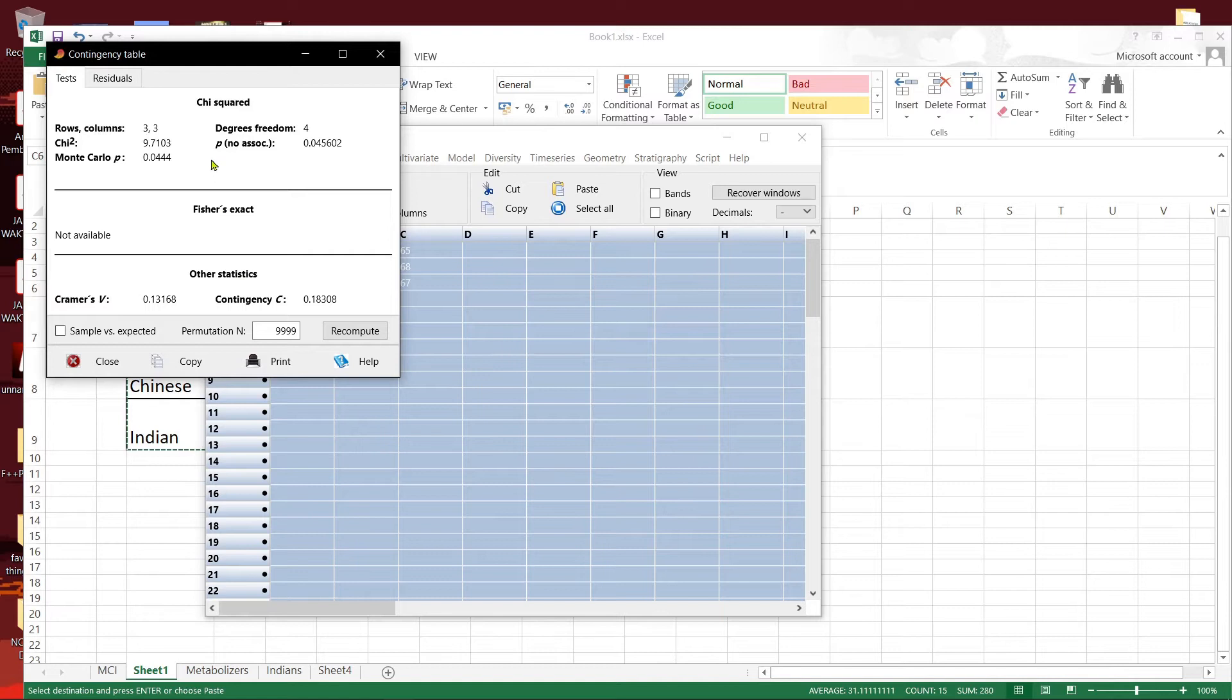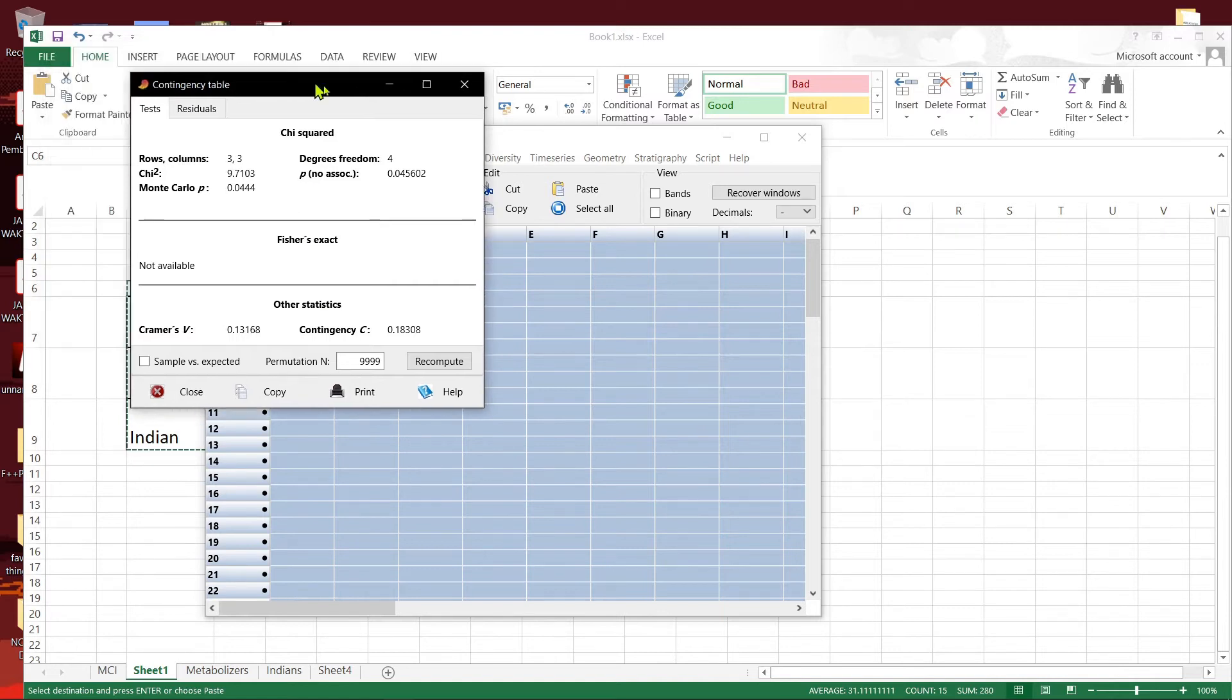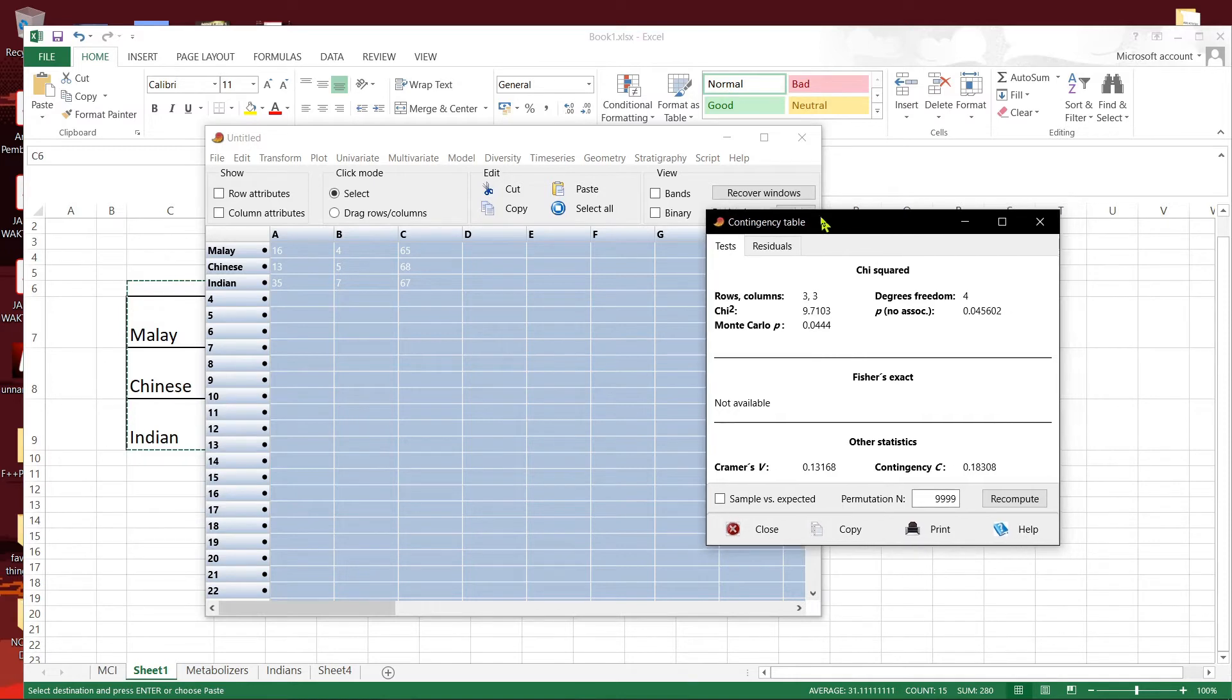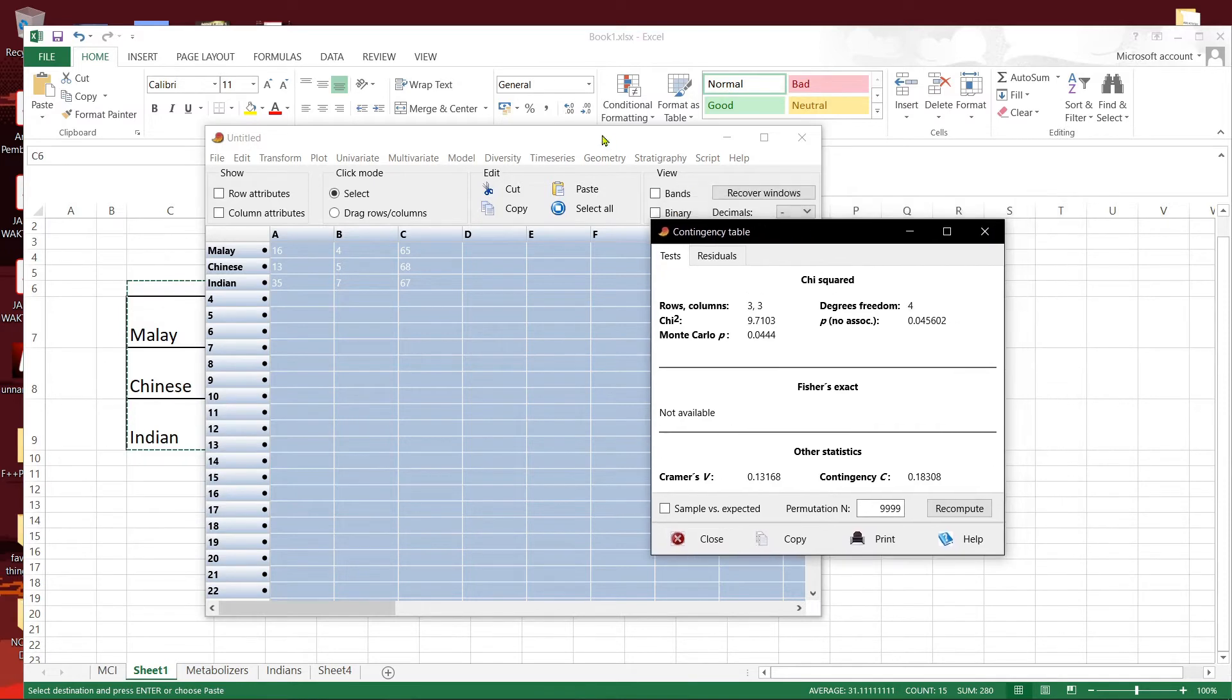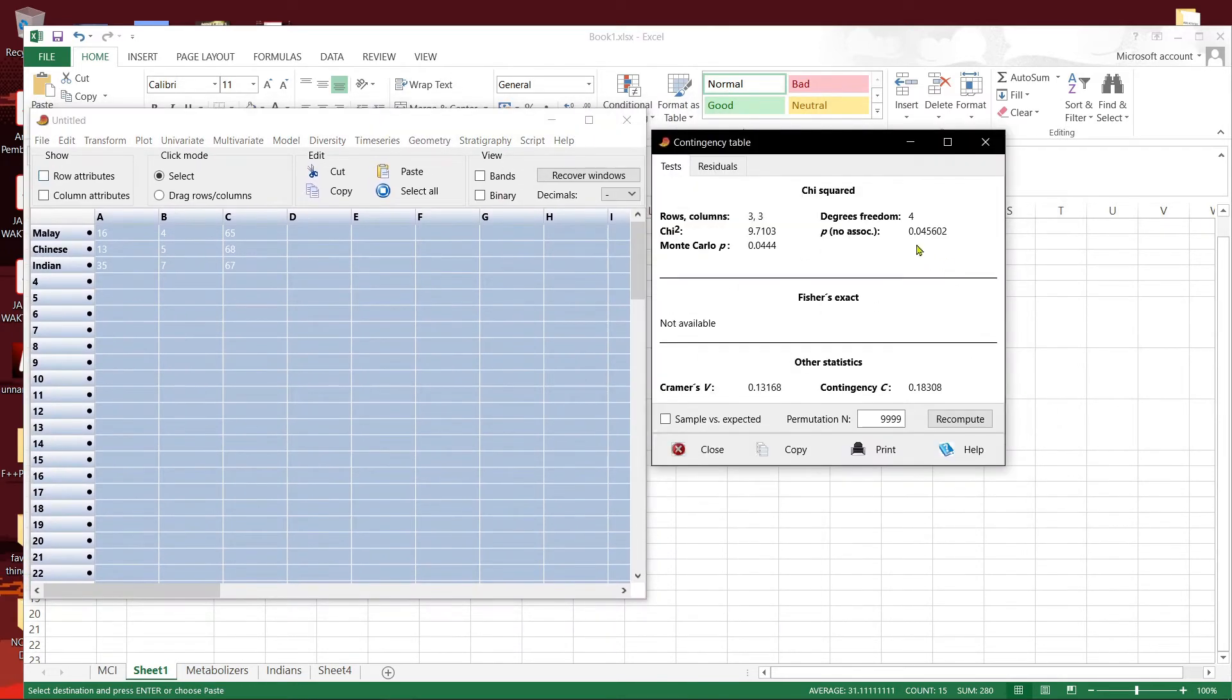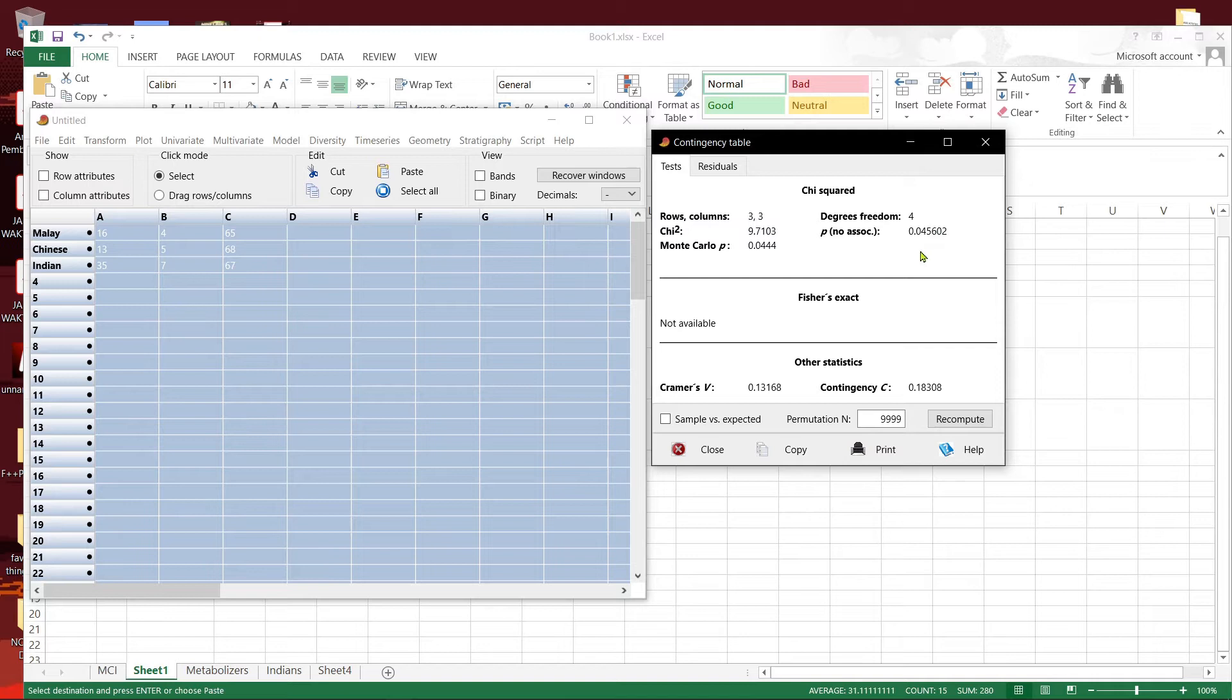Fisher's exact test is not available when the sample size is large. It's less than 0.05. That means there is some form of association among the different groups.